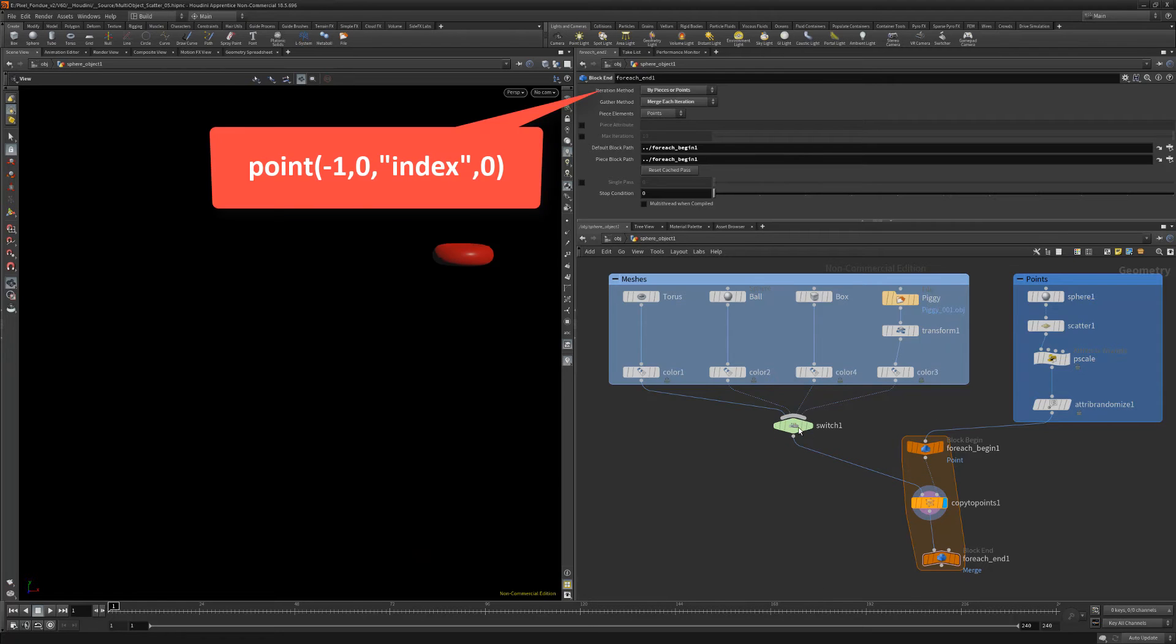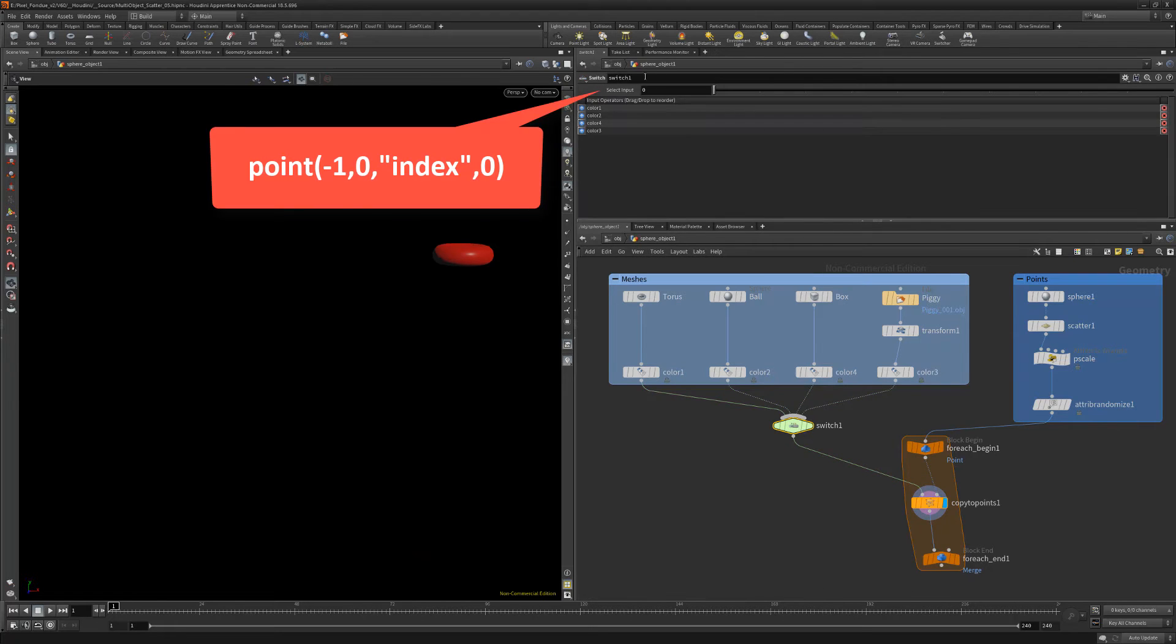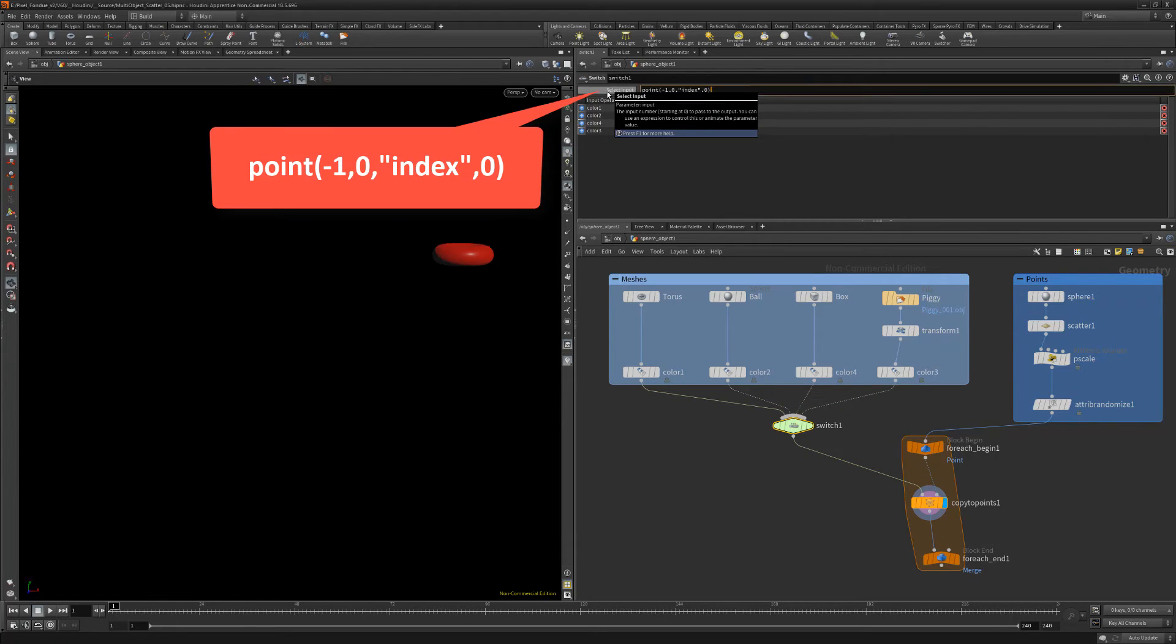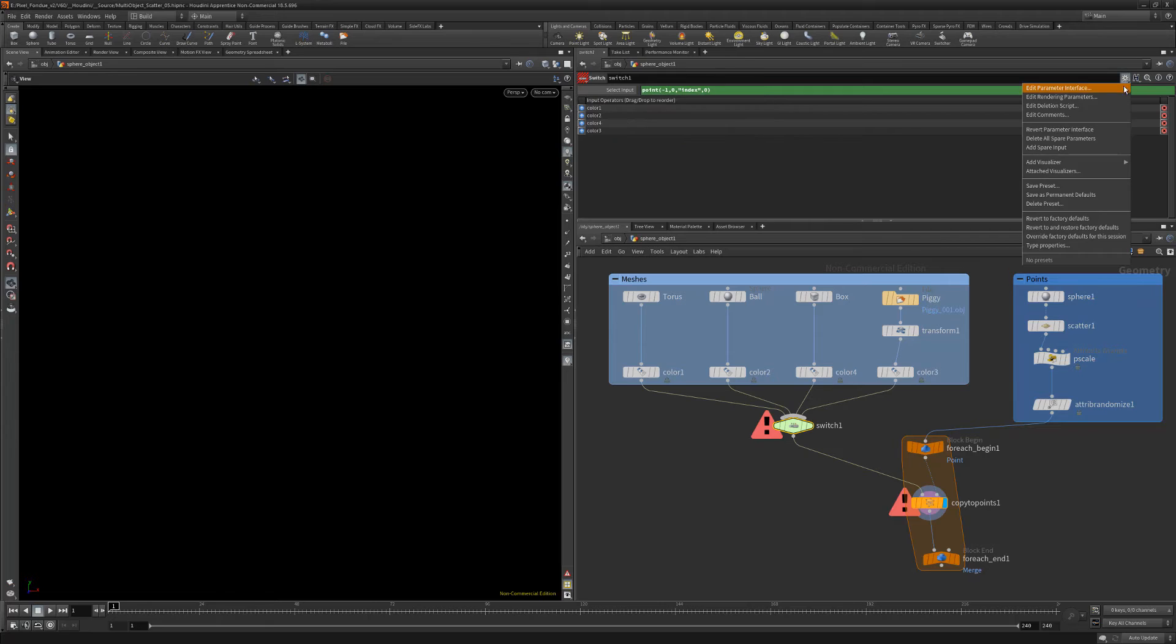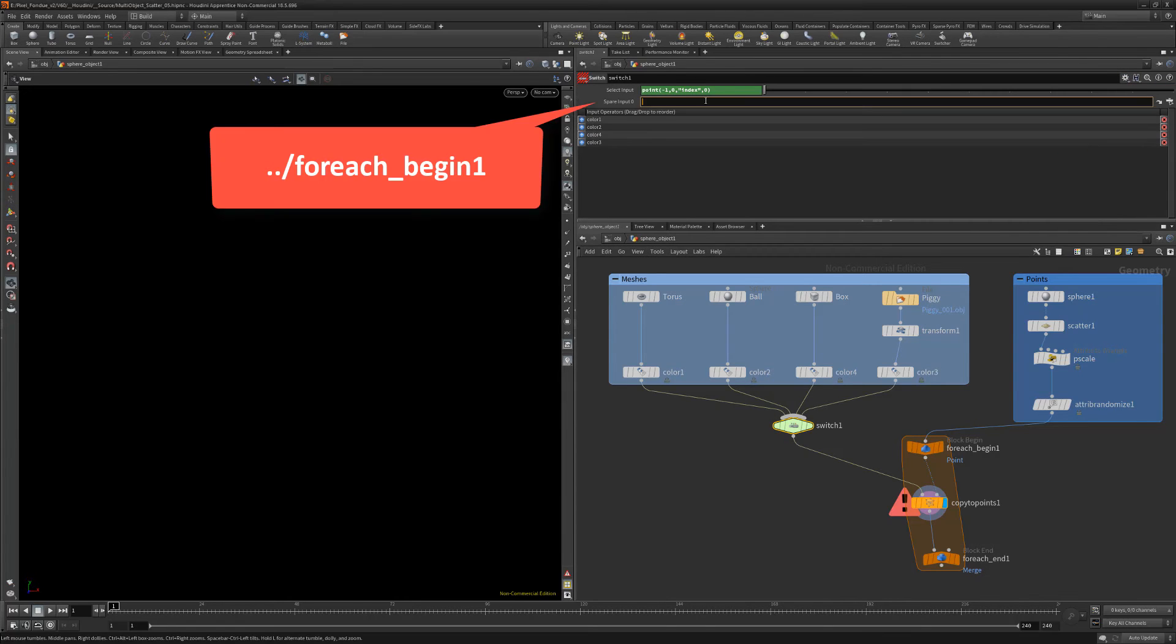Select the switch node and type the following for the select input attribute. Click the gear icon and choose add spare input. Then enter the following for the parameter.